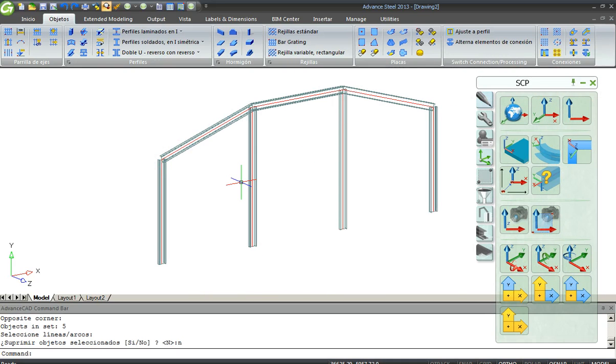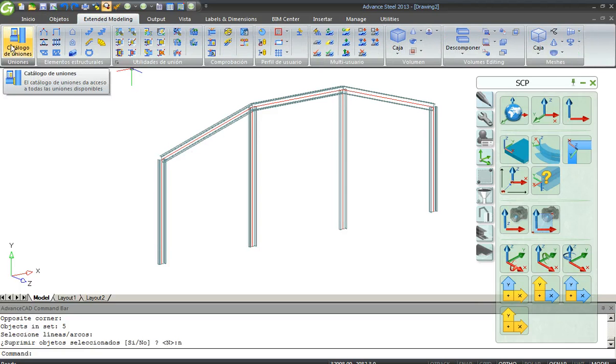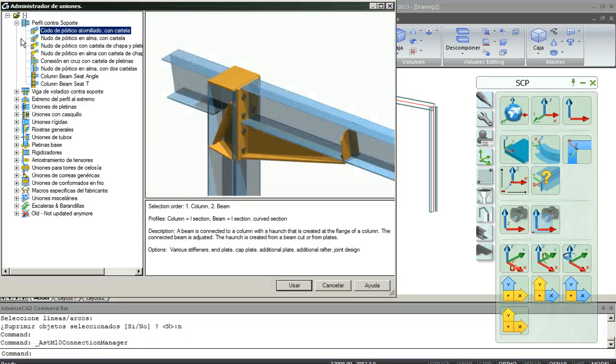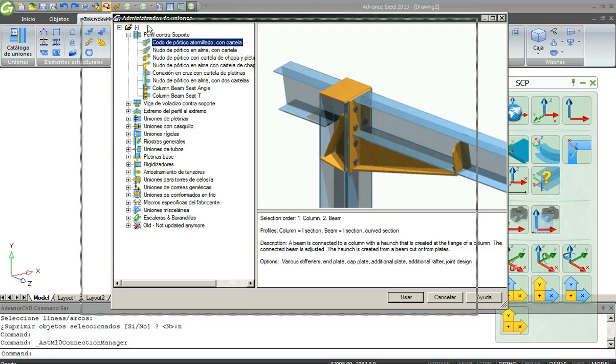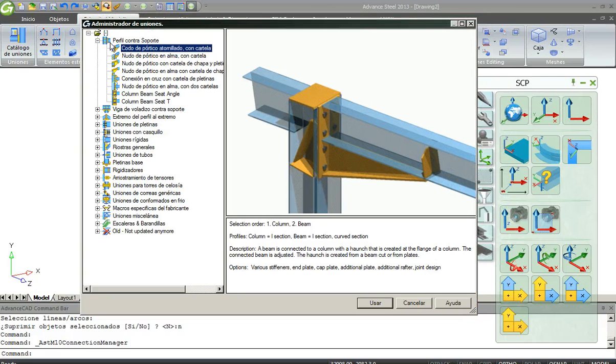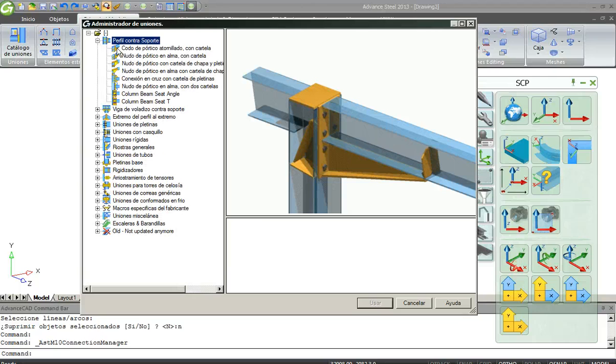Now I have to use the Connection Vault. I go to Extended Modeling and here you have the Joint Vault or the Connection Vault. And you have all the types of standard connections of Advanced Steel.